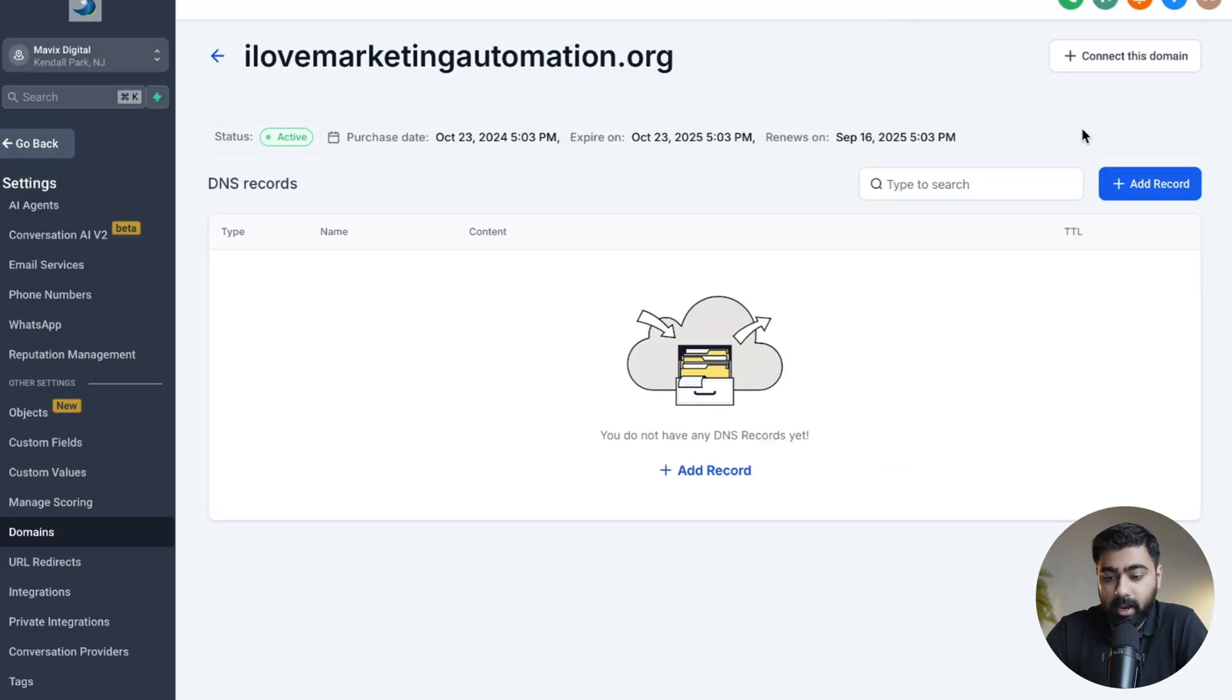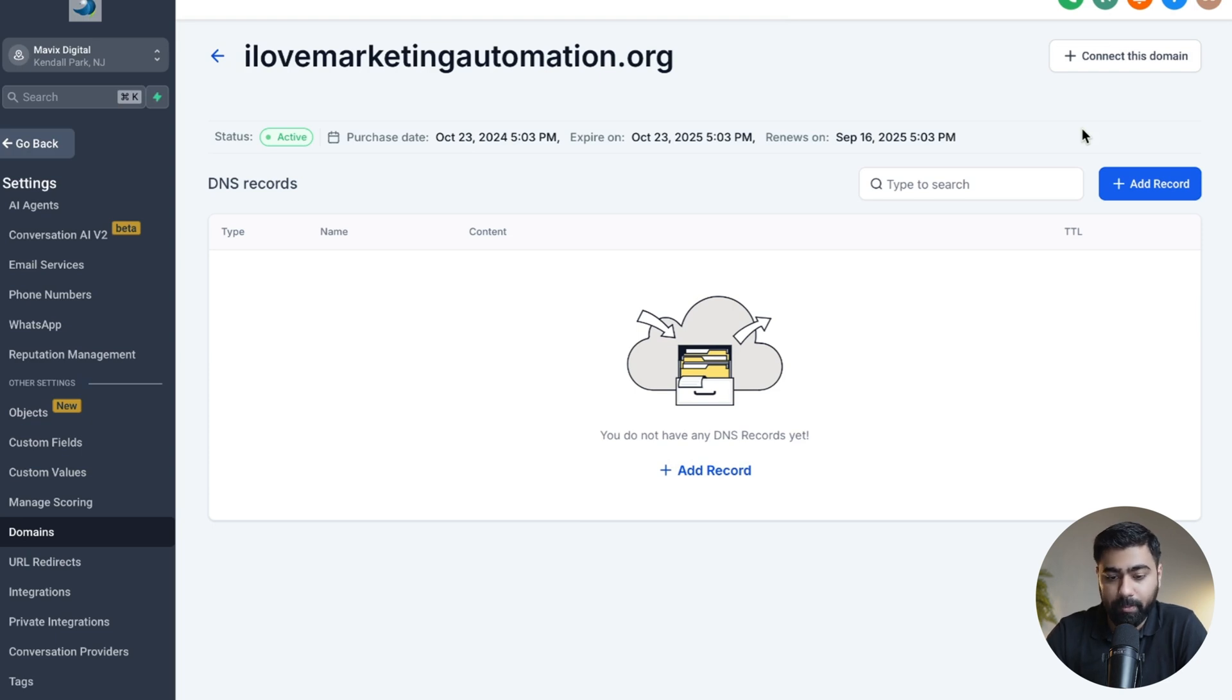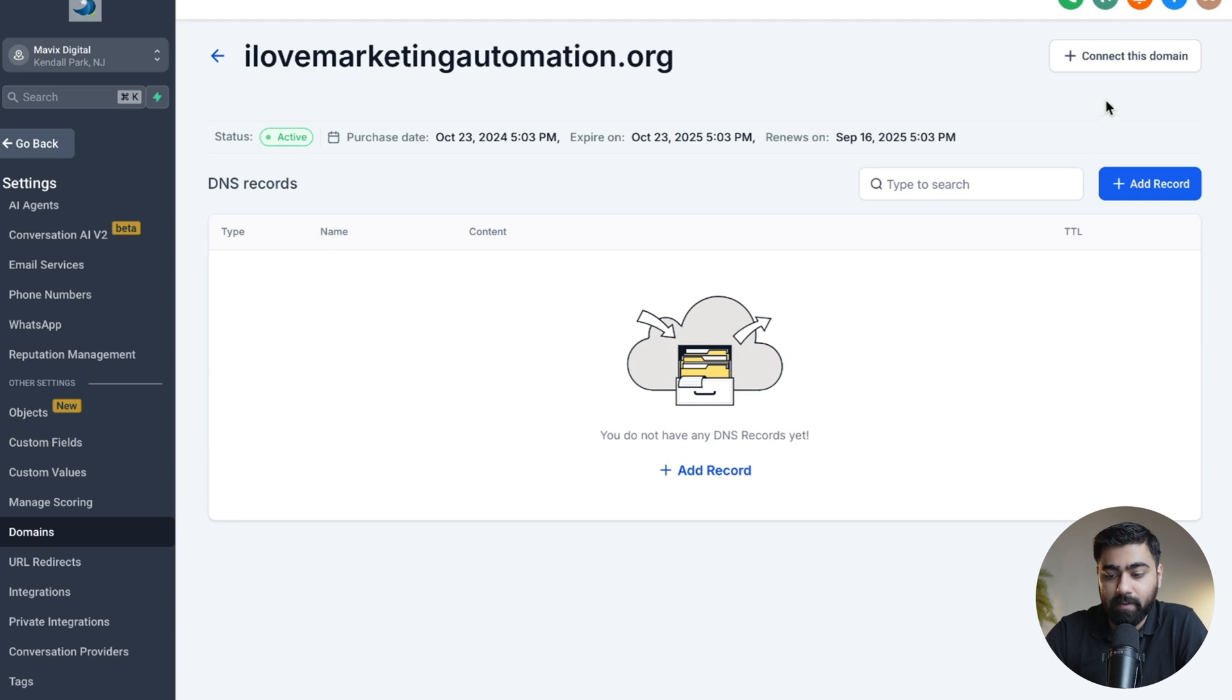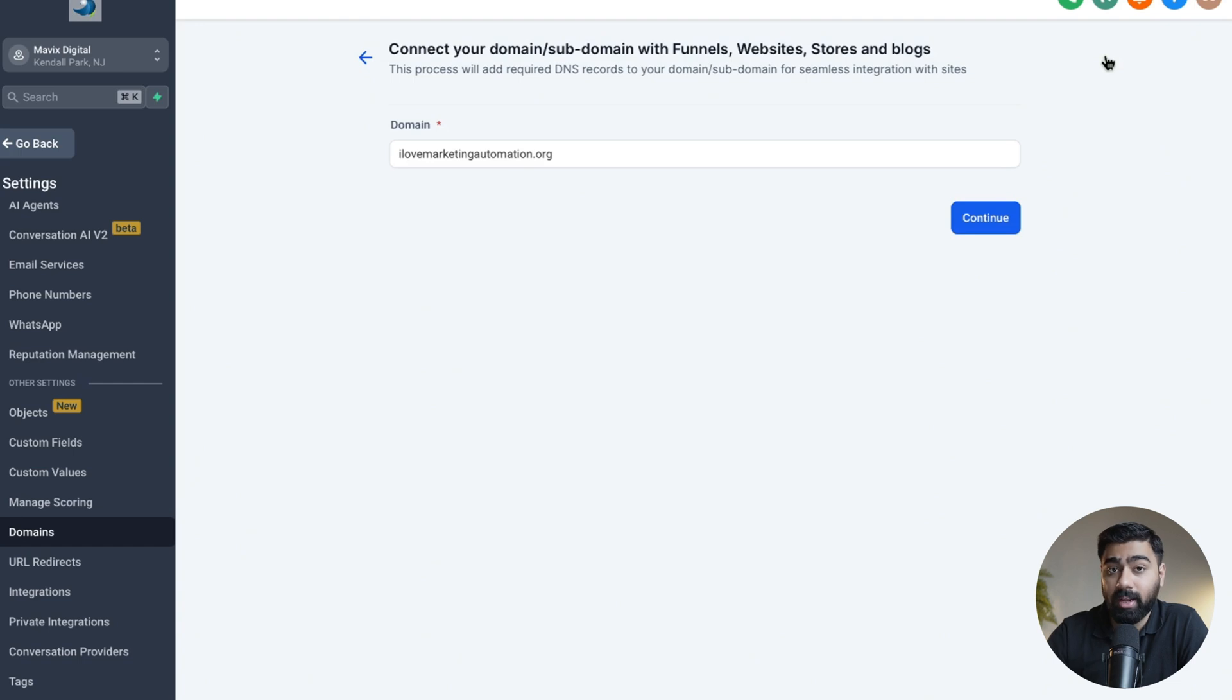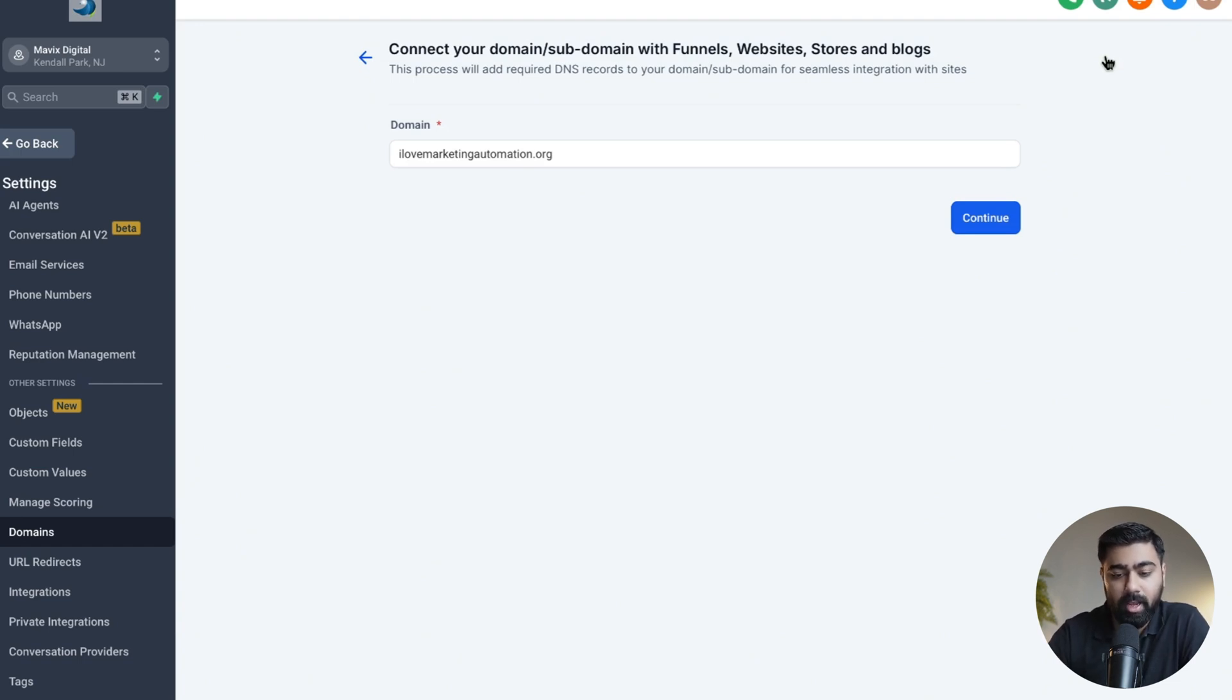And now to the most fun part. So if you need to connect this domain with any of your funnels or websites right inside your GoHighLevel account, we can do that very easily now. All you have to do is click on Connect This Domain, because right now this is only under the Purchased Domains section. You can still connect it to an external website like WordPress, but if you need to connect it with any GoHighLevel funnel, website, or store...